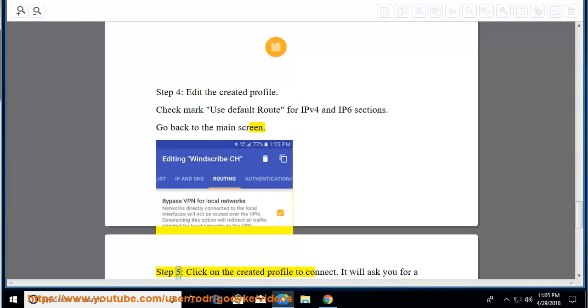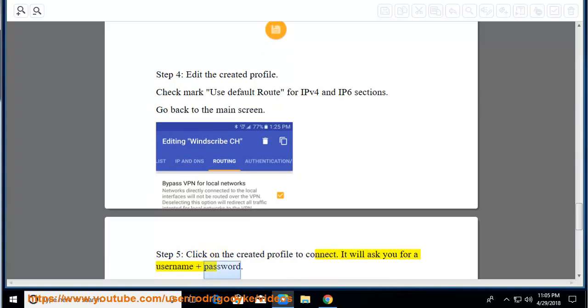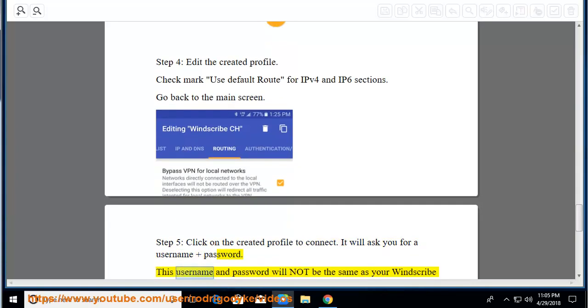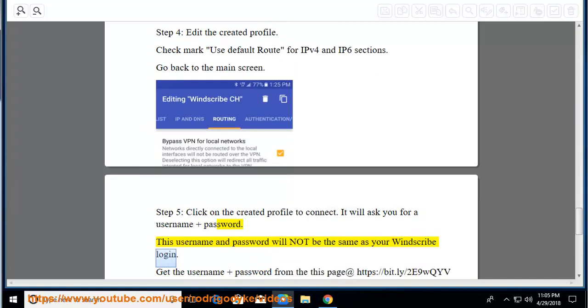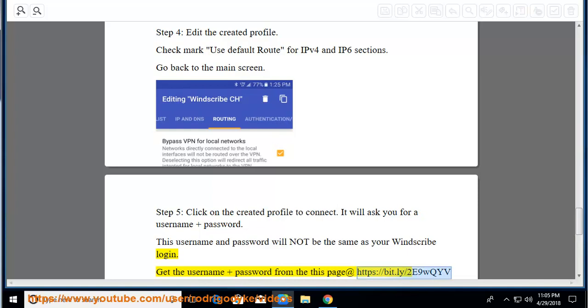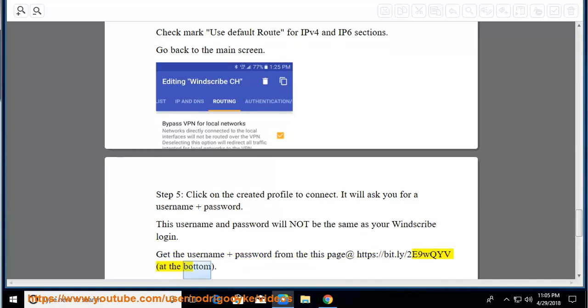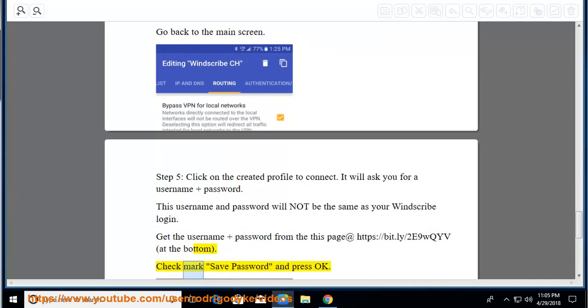Step 5, click on the created profile to connect. It will ask you for a username and password. This username and password will not be the same as your Windscribe login. Get the username and password from this page at https://bit.ly/2e9wqyv at the bottom. Check mark save password and press ok.